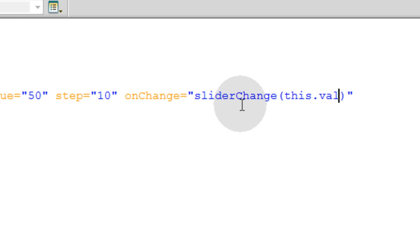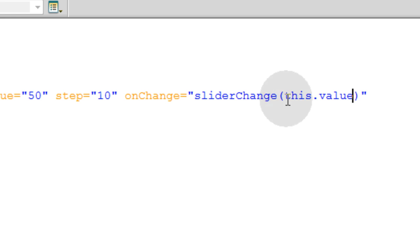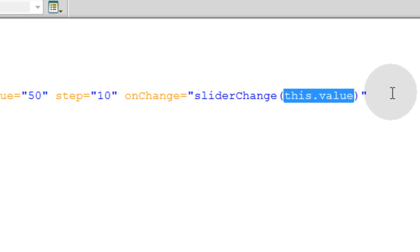And that is how you pick up the value of what the user changed your slider to. This.value picks that up. Then you can just go ahead and close off your input tag.